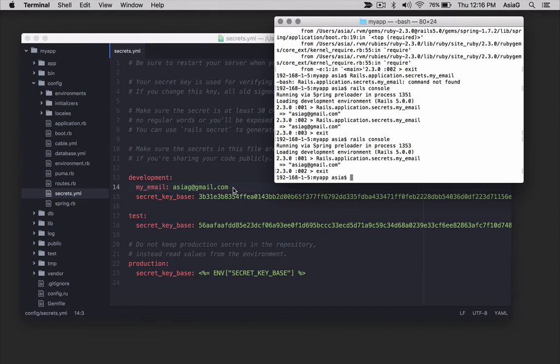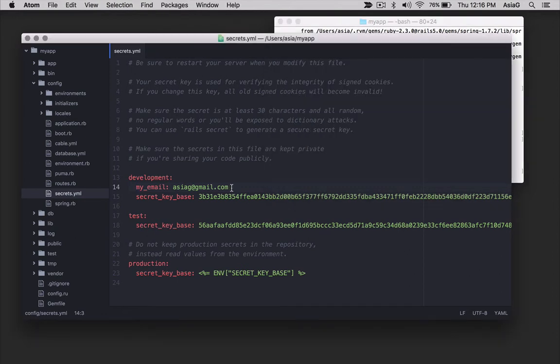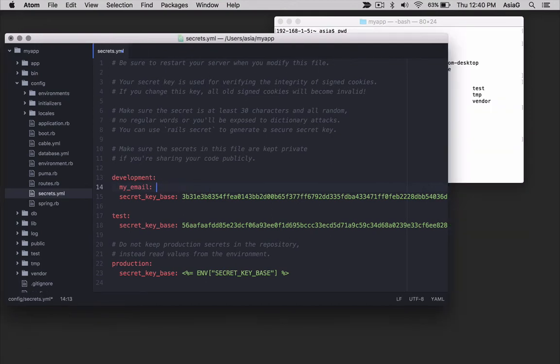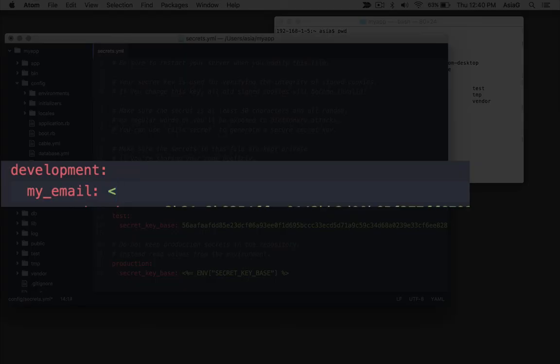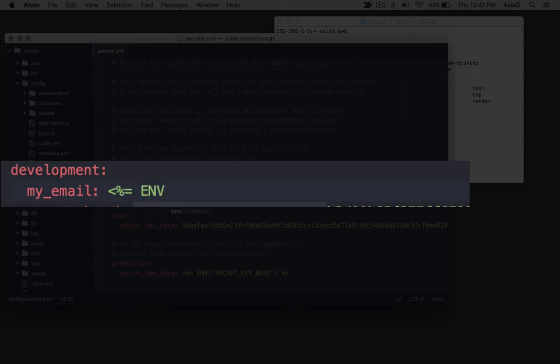Let's see Unix environment variables in action. Go to your Rails application again and edit the config secrets yml file again. This time, we will replace the hard-coded variable with a Unix environment variable that is set in the shell. This is how we keep our secrets out of the secrets file so we don't mix secrets into our code.